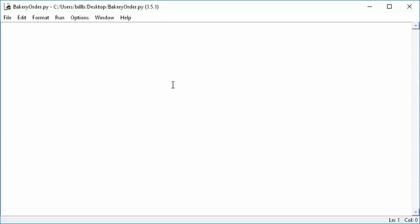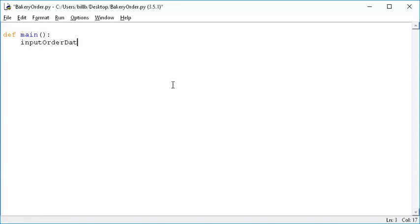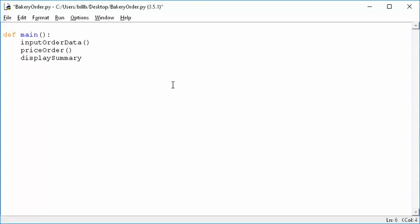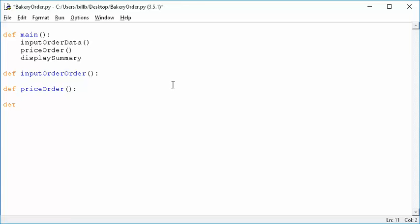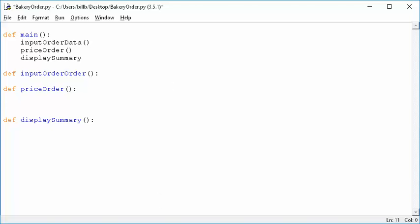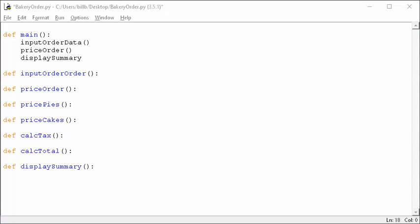The first thing I can do is start my main program. I can say def main, and I know I'm going to call input_order_data, then price_order, then display_summary. We know that's what main looks like. We also know what the other functions are going to be: def input_order_data, def price_order, def display_summary. And then under price_order we have a few more. So now we've got our entire call hierarchy all implemented in skeleton form.